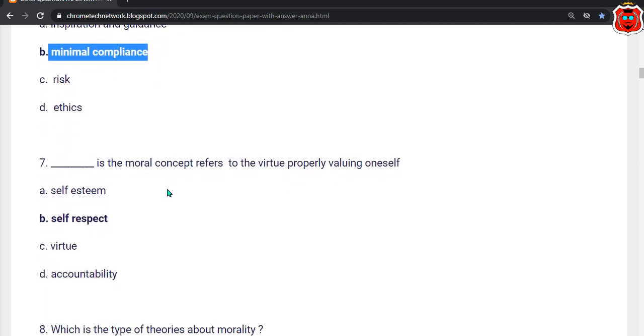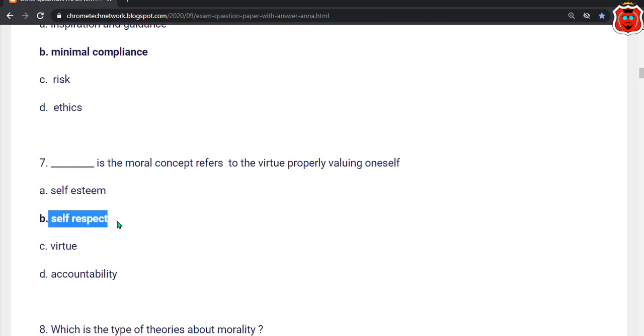Seventh question: Dash is the moral concept that refers to the virtue by which you properly value oneself. The correct answer is option B — Self-respect.